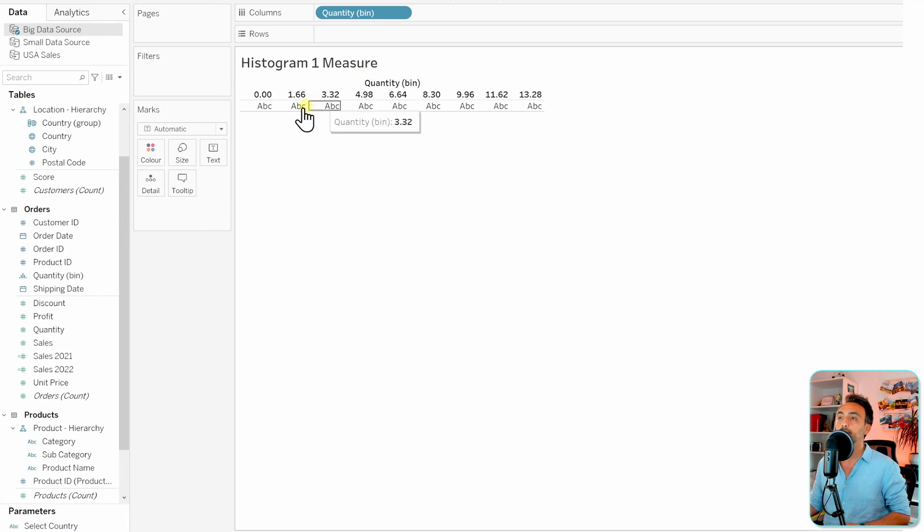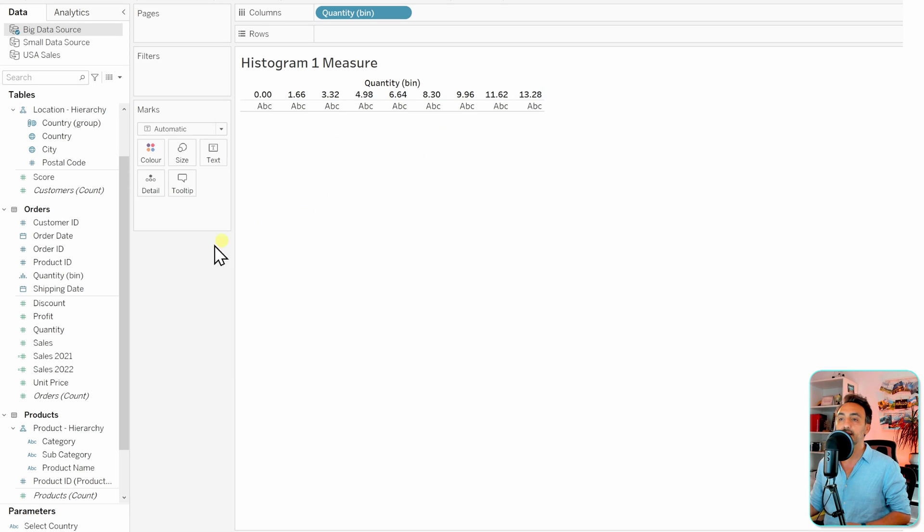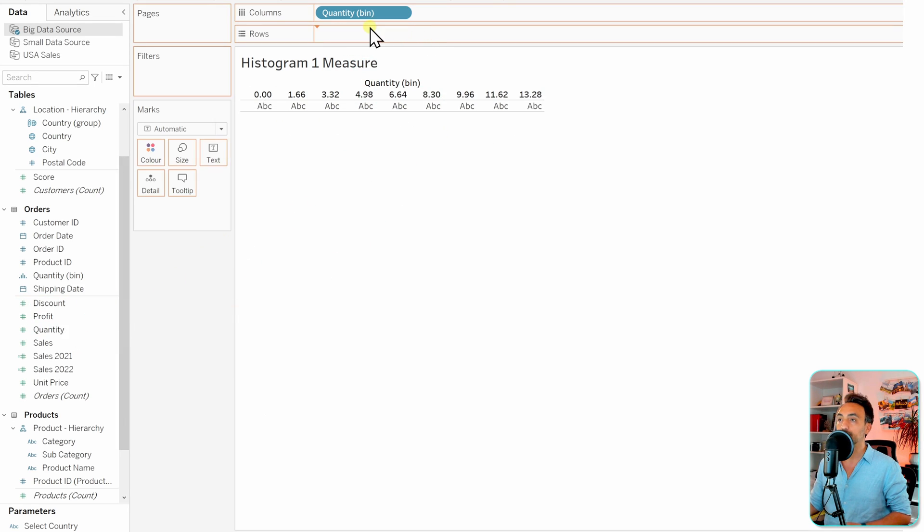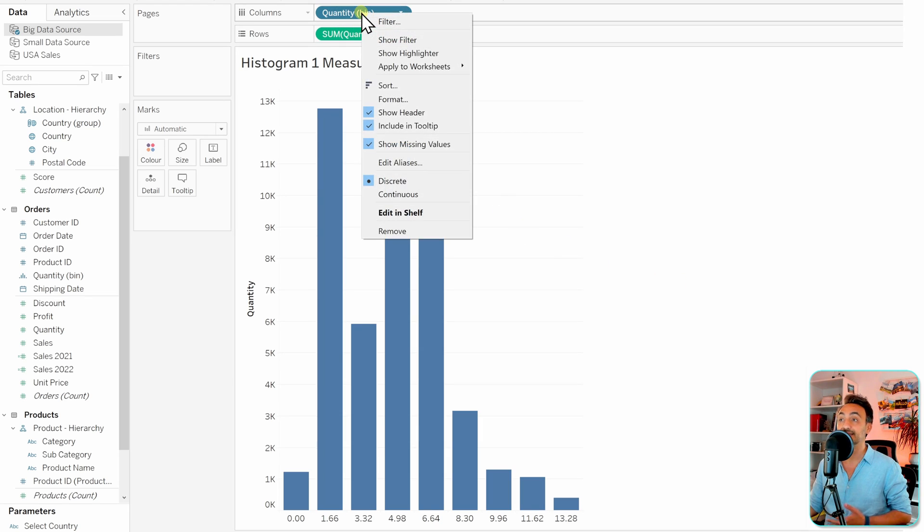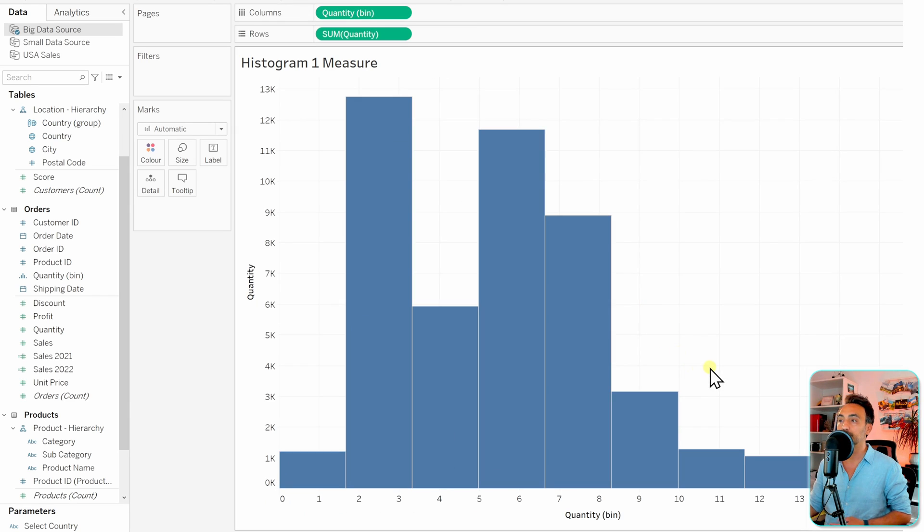Now we're going to grab it to the Columns, and here you can find the size of our bins. Then we're going to get the quantity to the Rows. The next and last step: we're going to go to that quantity and convert it from discrete to continuous. Right-click on it and switch it to continuous.